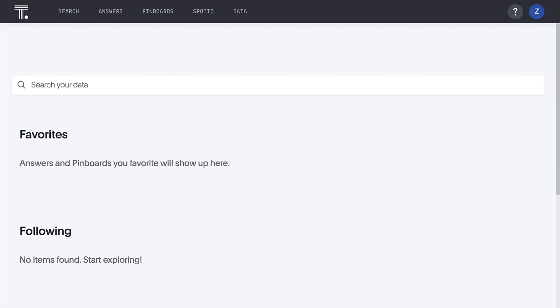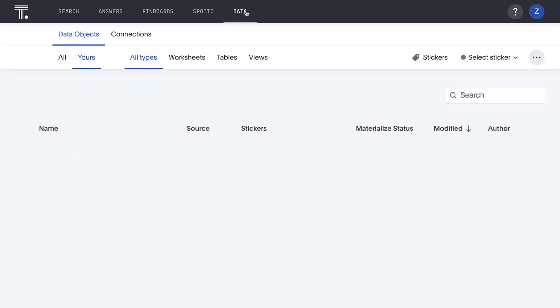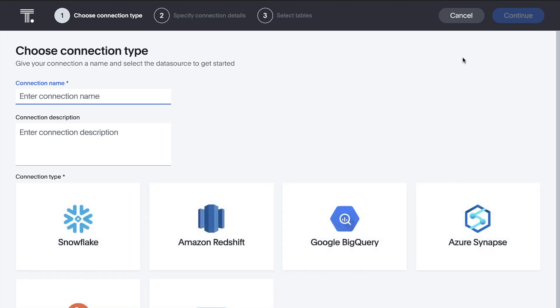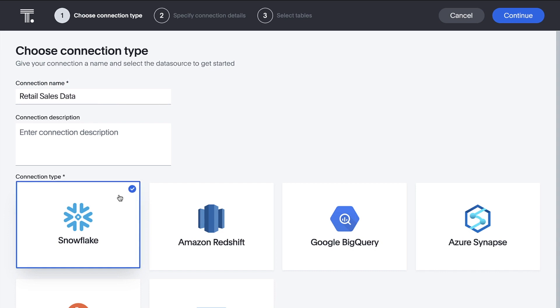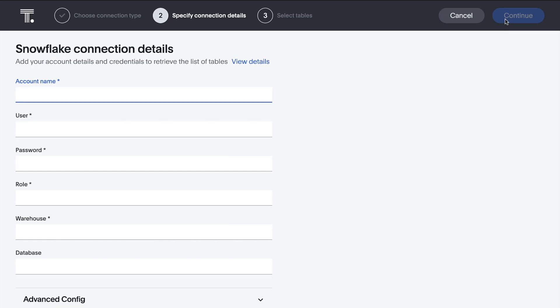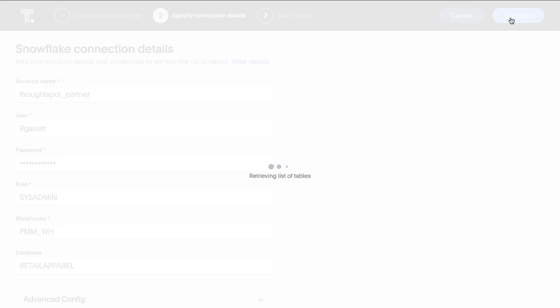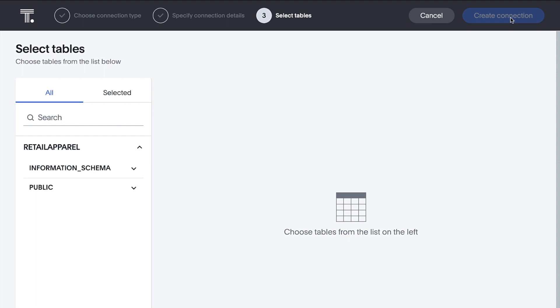Let's log into ThoughtSpot and kick things off by connecting to a database. ThoughtSpot Embrace supports a number of different cloud and on-prem data warehouses. In this demo, we'll connect to Snowflake. To connect, we simply click Connections, click Add Connection, enter a name for our connection, select the appropriate data warehouse, and click Continue. Then enter our connection details and click Continue again. And just like that, we have introduced ThoughtSpot to our data warehouse.